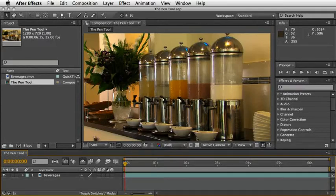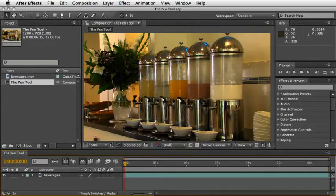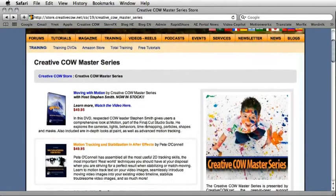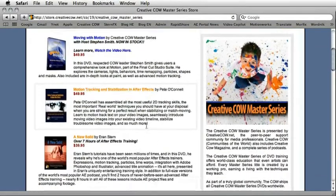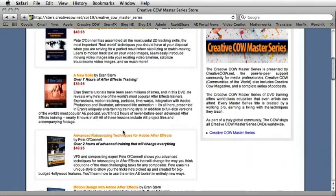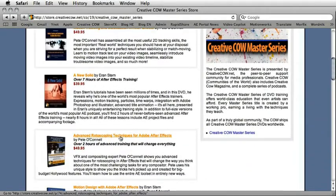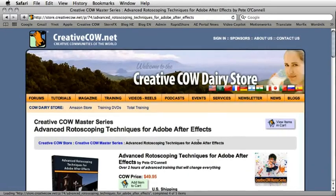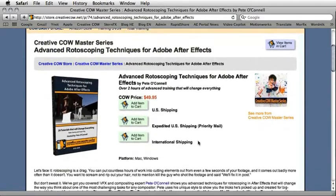By the way, if you are looking for a full training about rotoscoping, I highly recommend this DVD from Creative Cow Masters series by Pete O'Connell, Advanced Rotoscoping Techniques for Adobe After Effects.